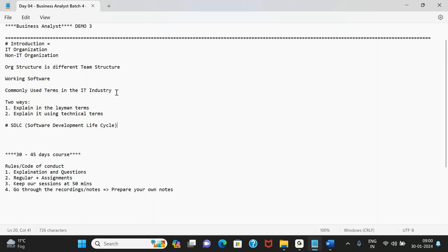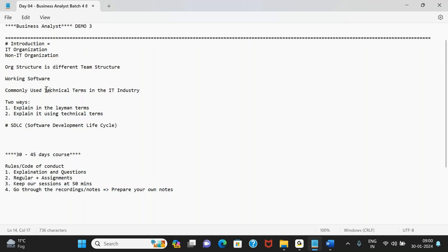Once we have the commonly used terms, ensure that going forward we start using those technical terms in our day-to-day work as well. That's the best way to remember them — if you don't use them, you'll learn them and then forget them. Try to include these terms in your day-to-day work.